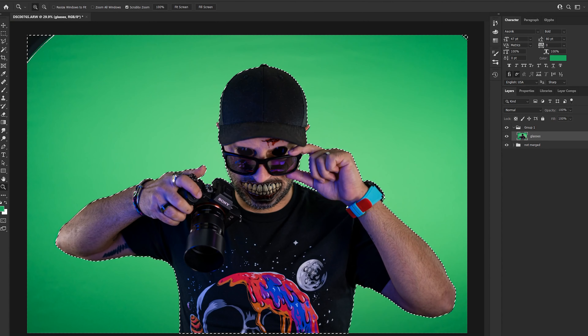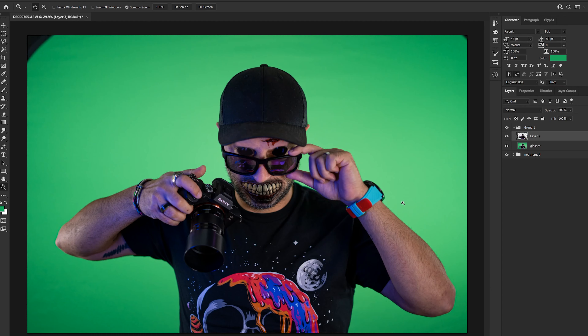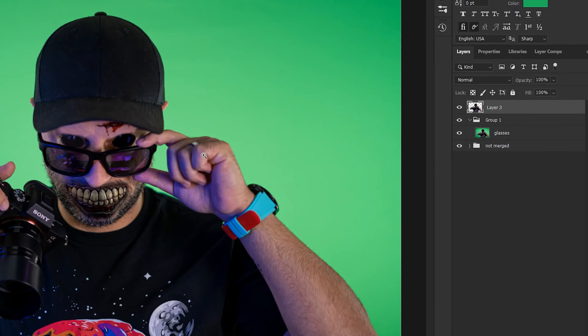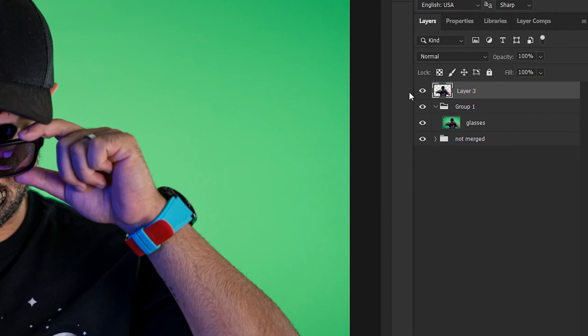Now to add the gash in my head, I'm going to follow similar steps as I just did with the mouth — adjust the color and make artificial highlights. I'll also add a slight blur to it just to help blend it in a bit.